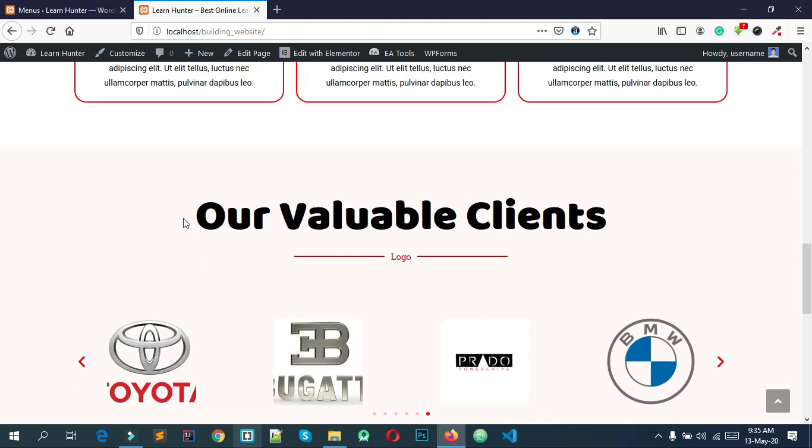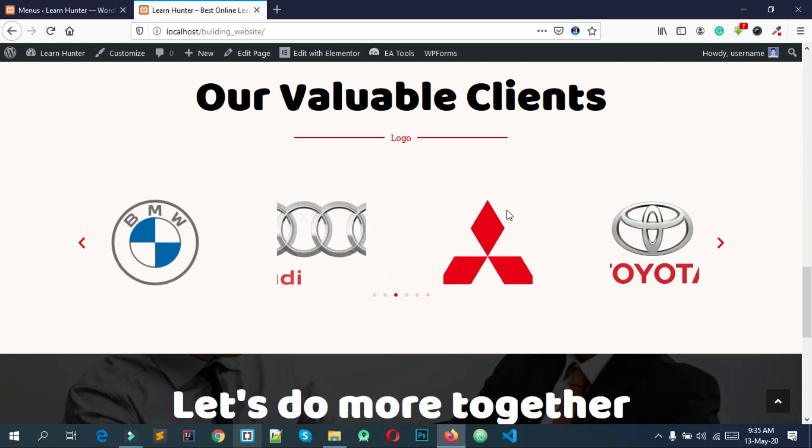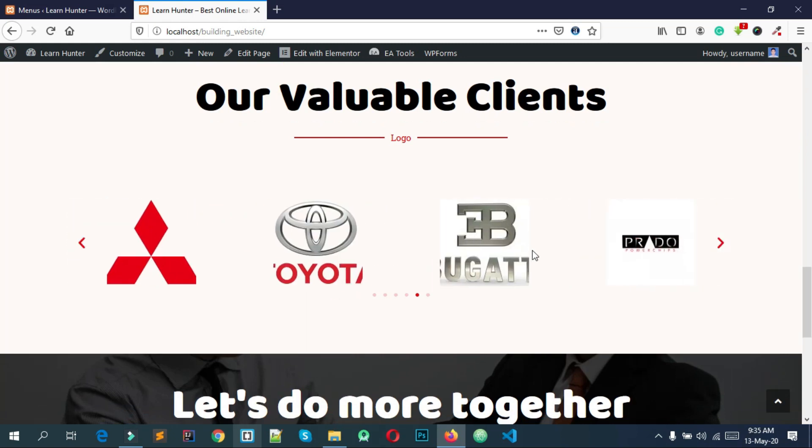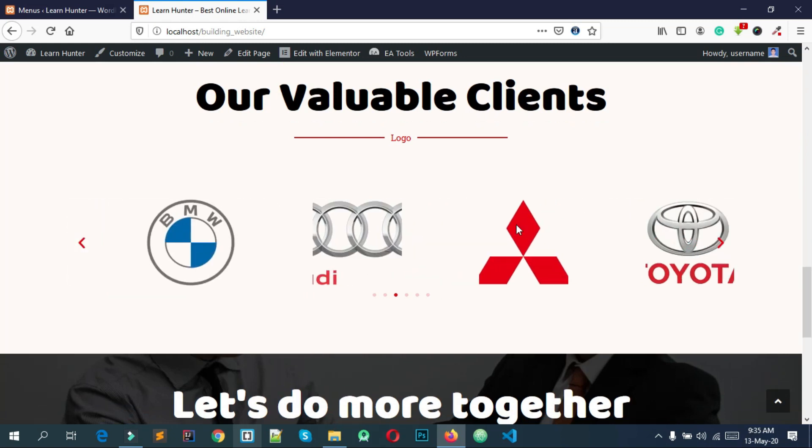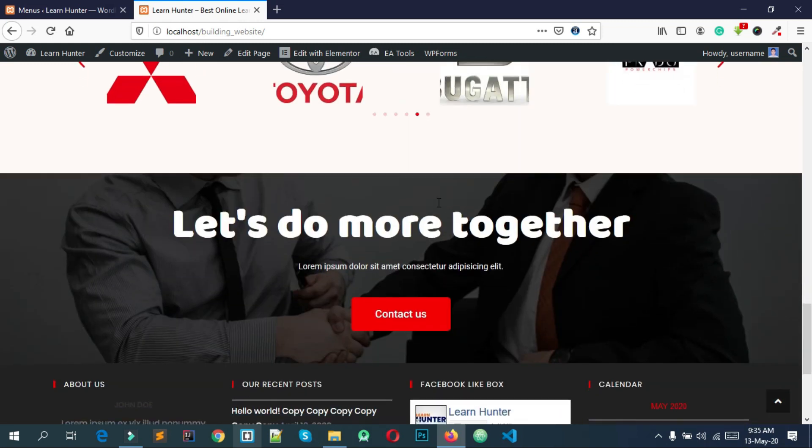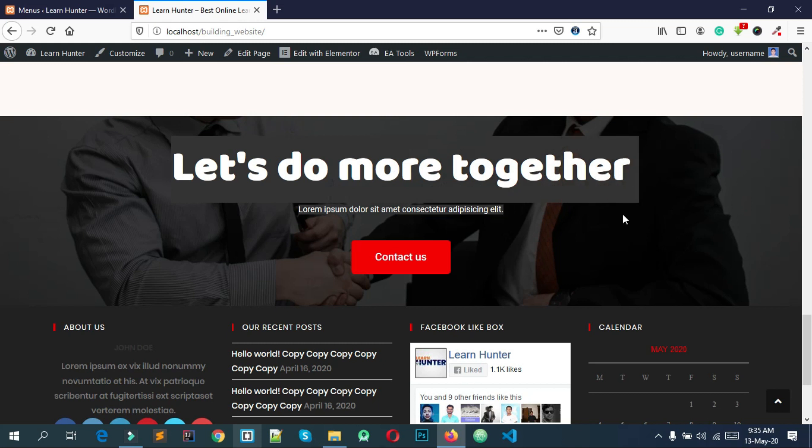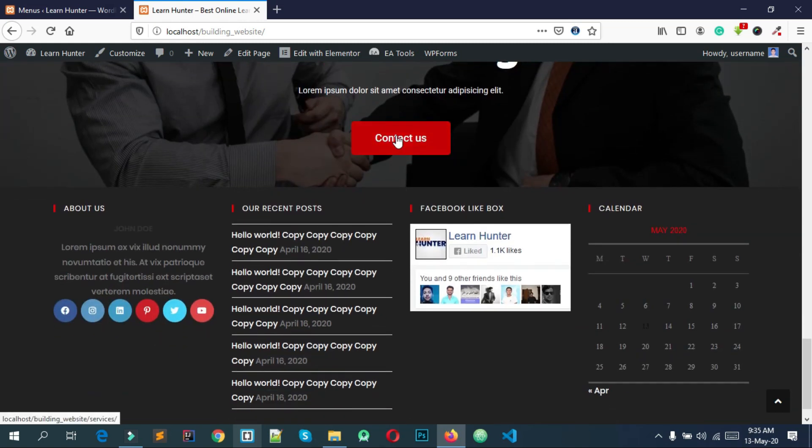Next up, here are our clients. Some of the clients have reviewed. At last, we have the footer section. Now we will see the contact side.